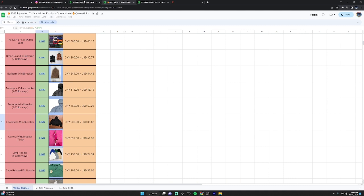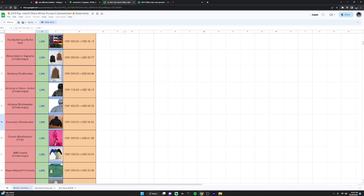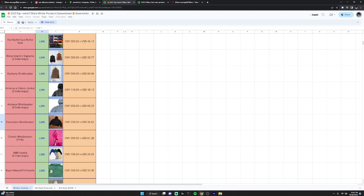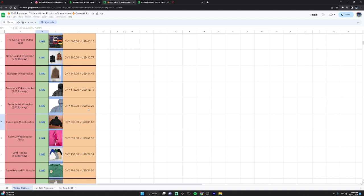Also, CNFans has product prices lower than like Pandabuy, as you see here it is cheaper. The transportation is also cheaper than any other agents.